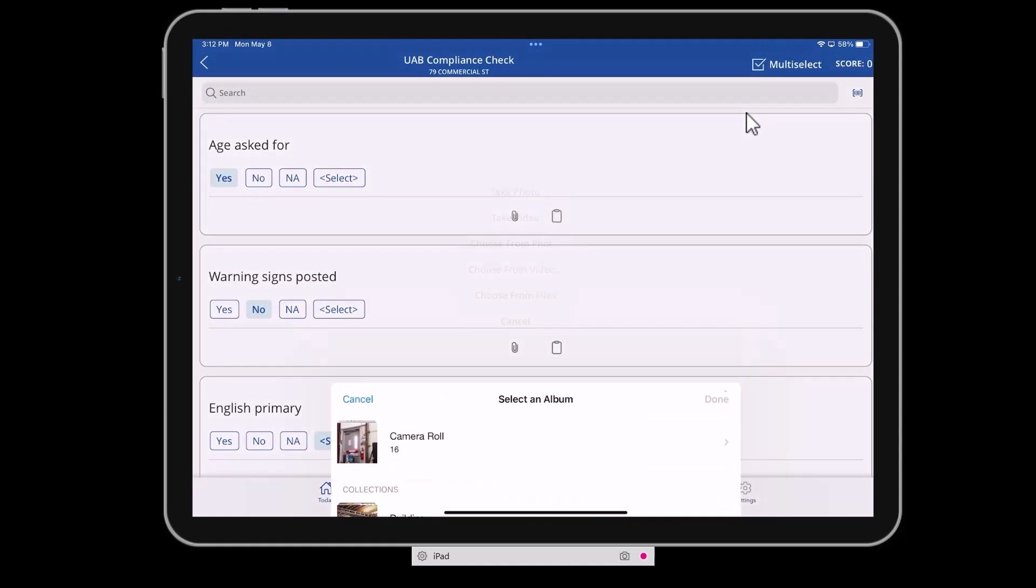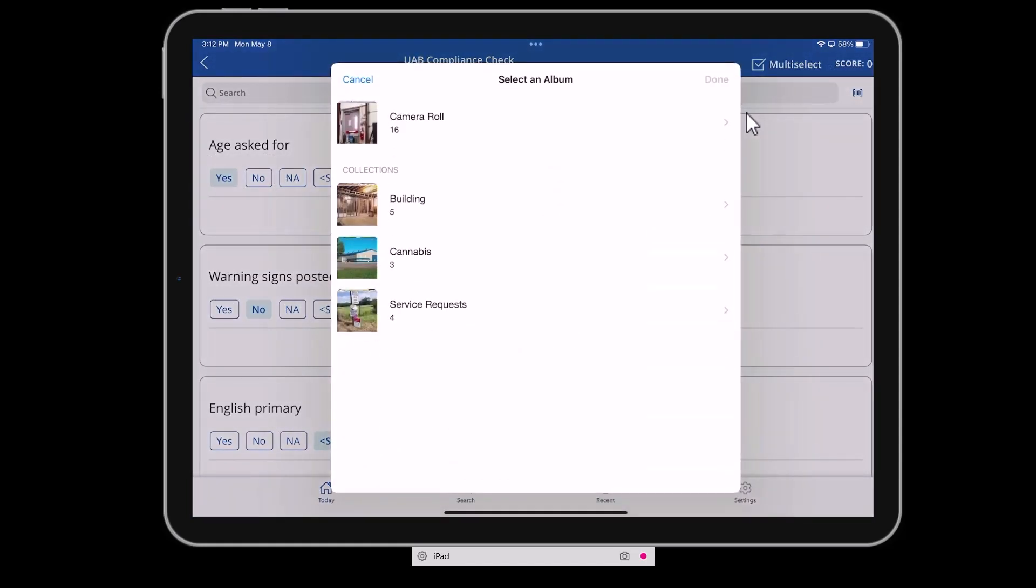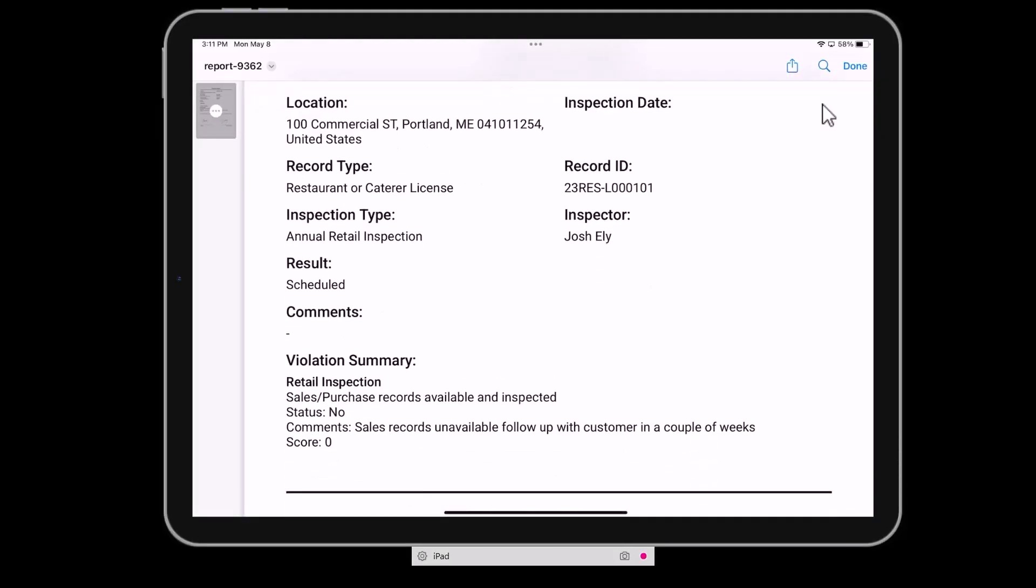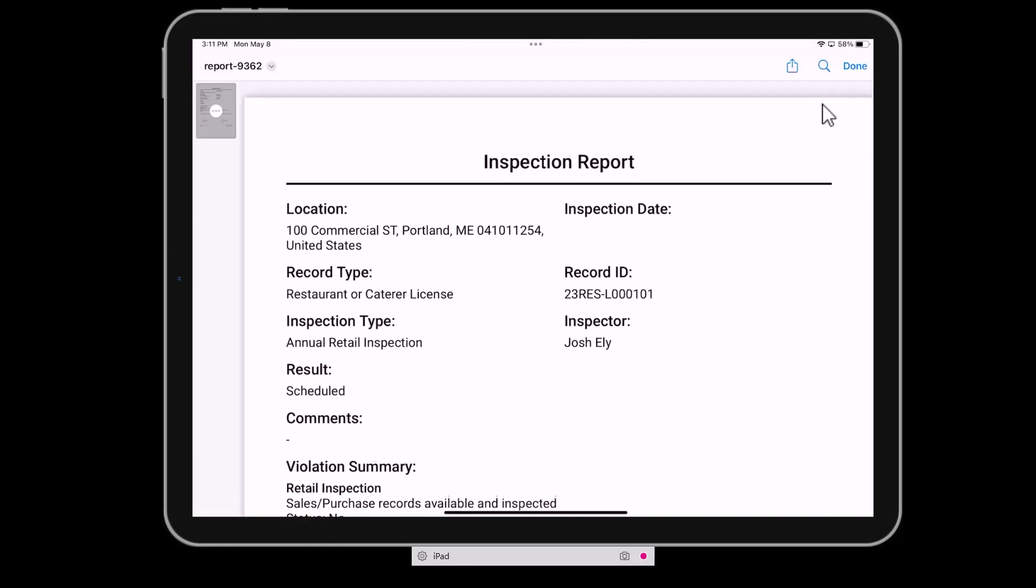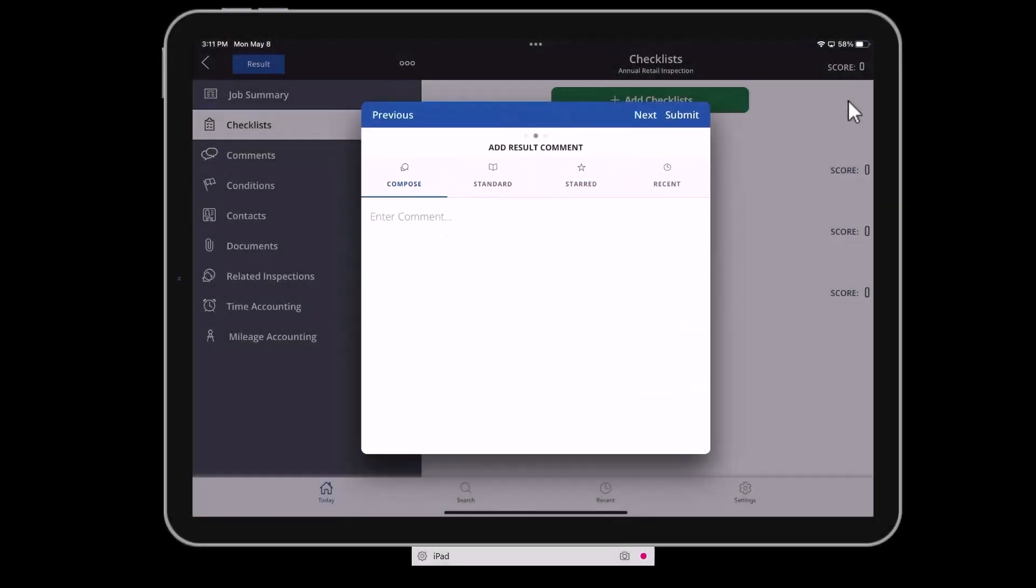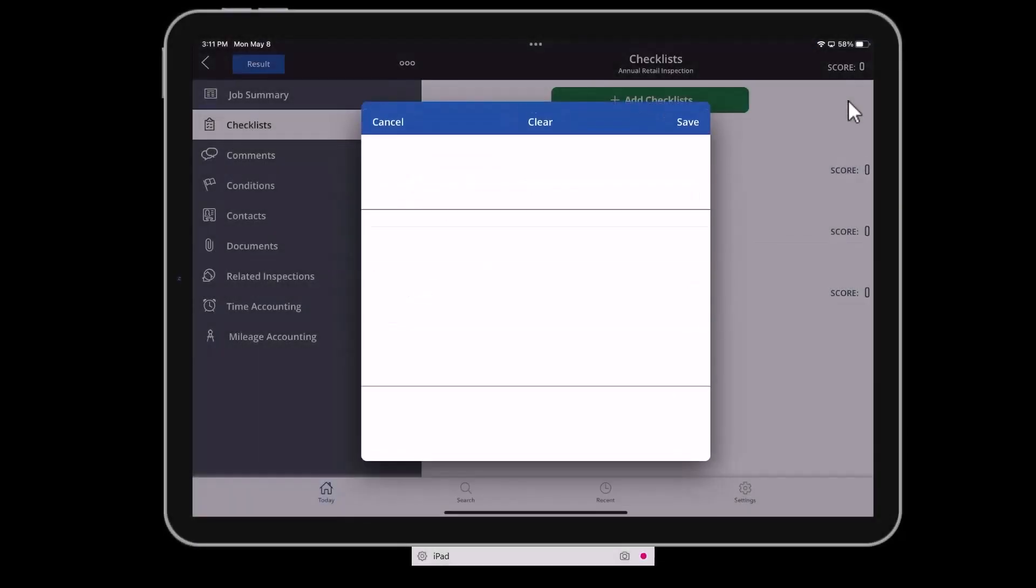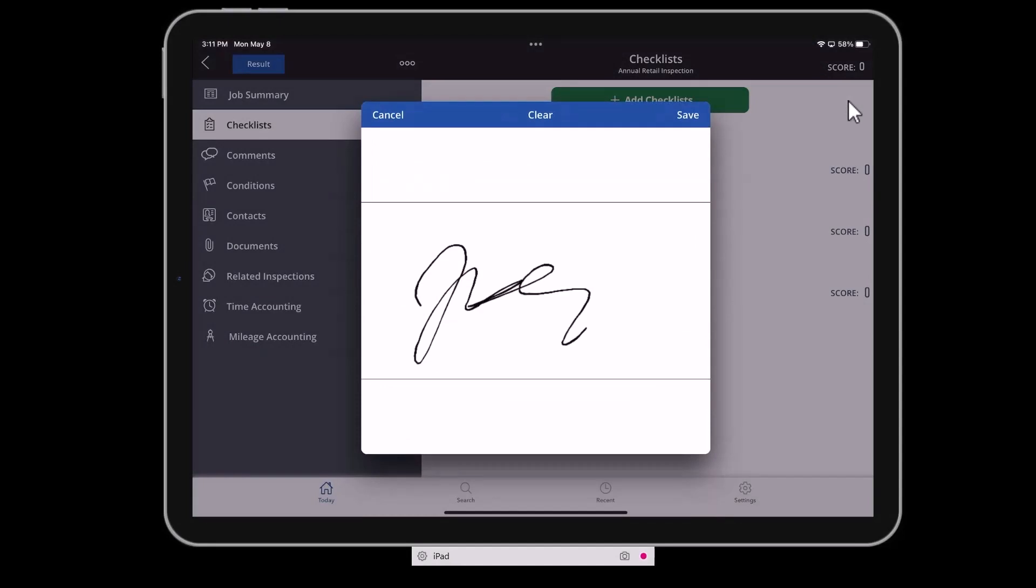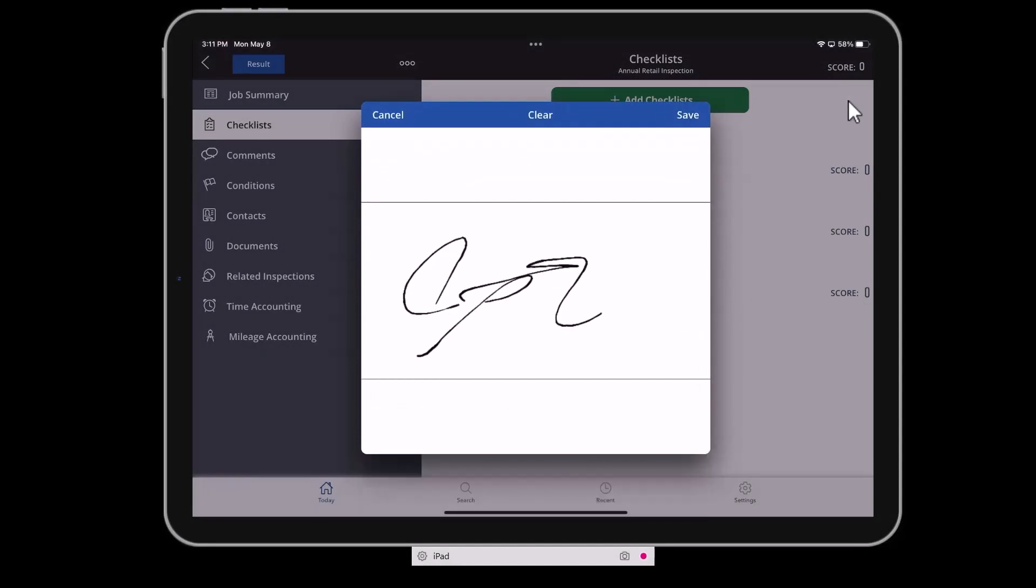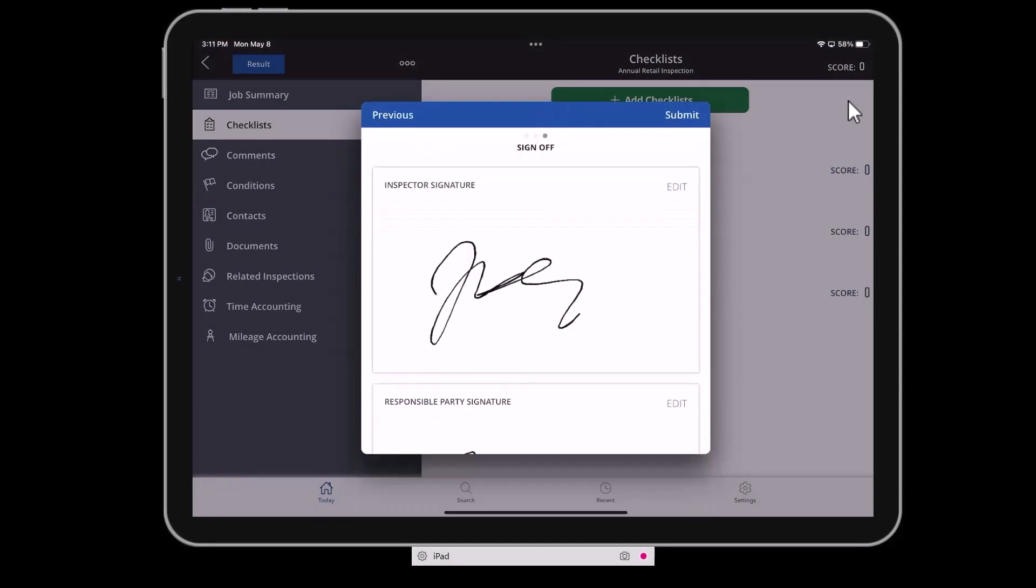All of this becomes part of the record, post-inspection report, and can be referred to for any follow-up that is required. When their work is complete, it can simply result the job, add final comments, and obtain a signature from the responsible party on site.